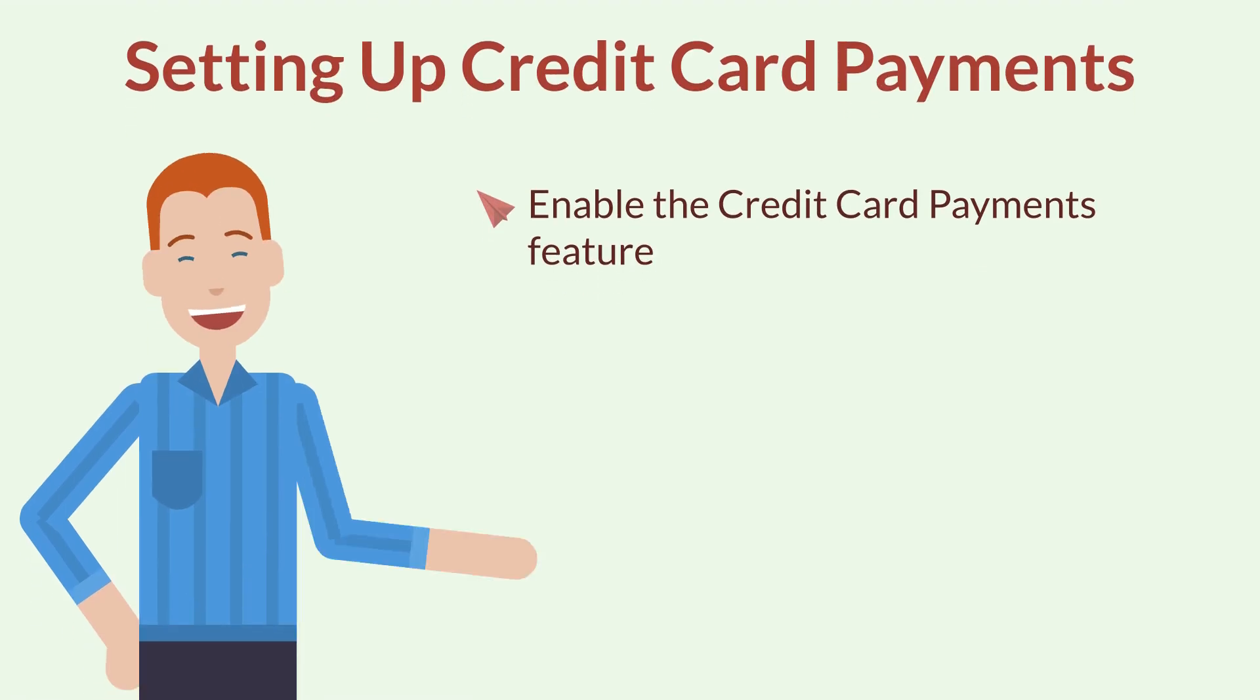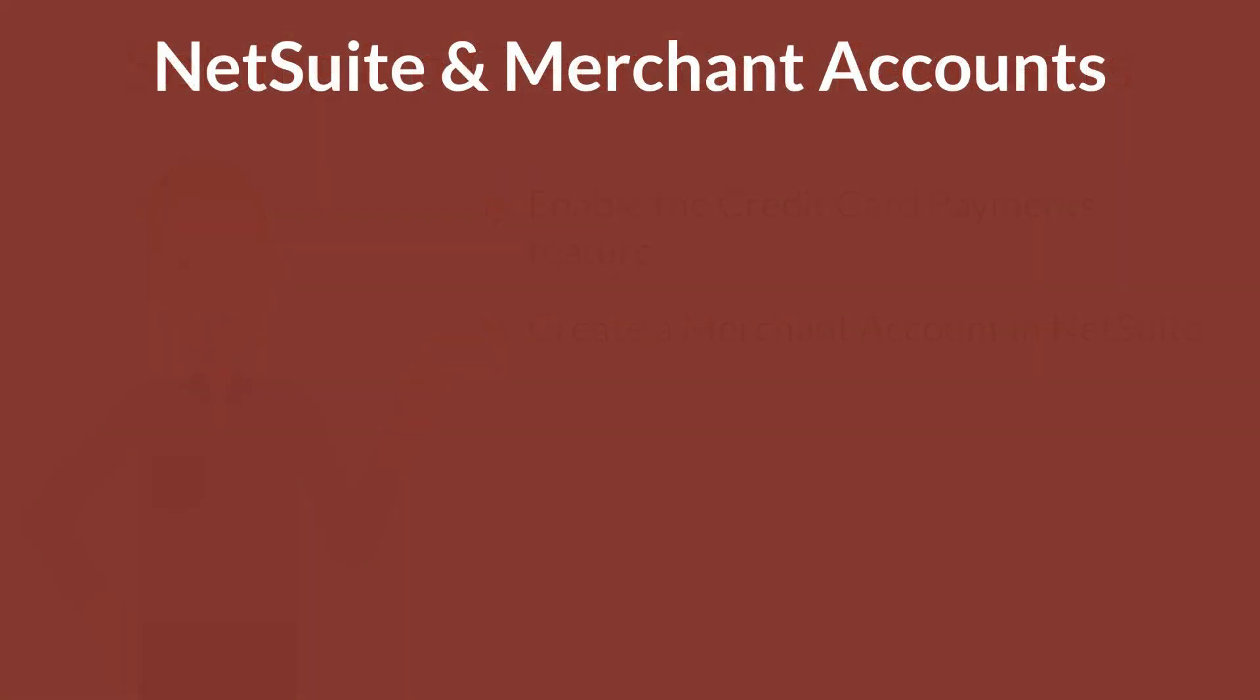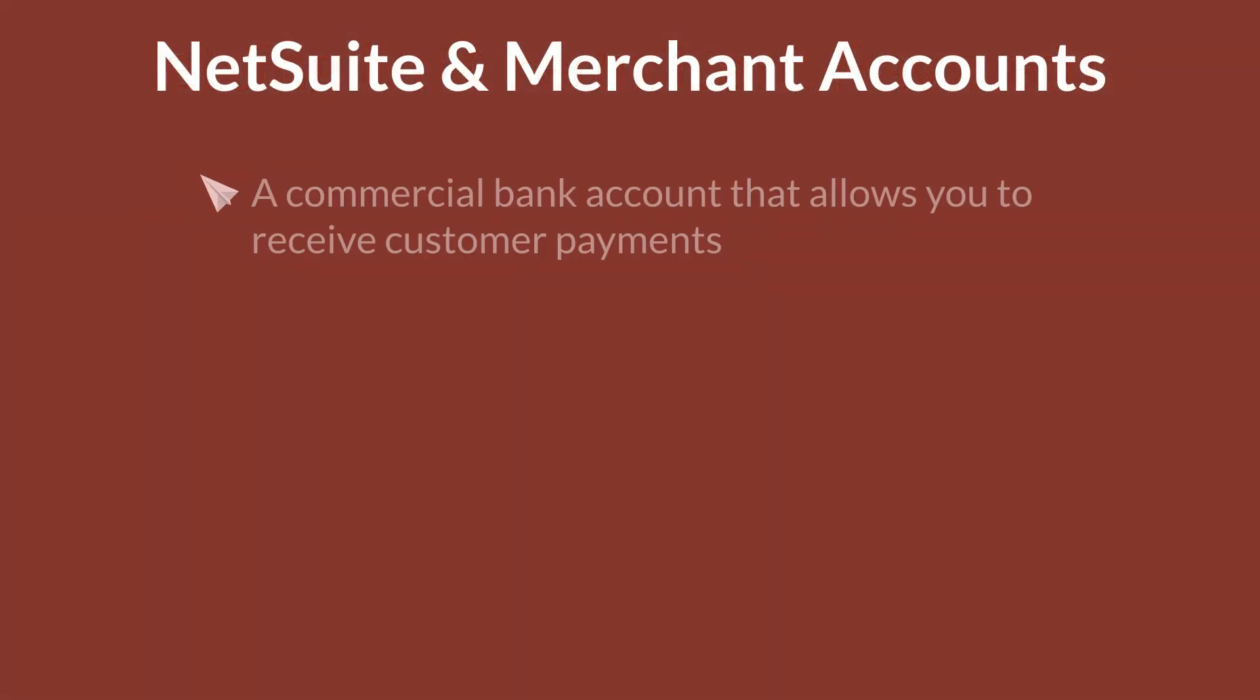Next, you need to create a merchant account. Why do you need a merchant account? Merchant accounts are commercial accounts you set up with a bank that allow you to receive customer payments.